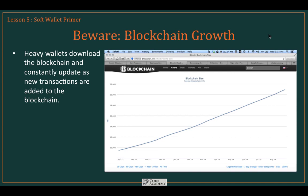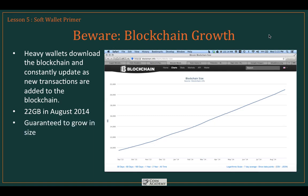As you can see, from September 2013 to August 2014 the blockchain more than doubled in size, and that's not going to stop. We're looking at a fairly steady pace of growth — 22 gigabytes as of August 2014.